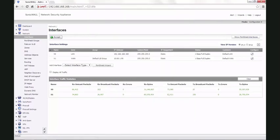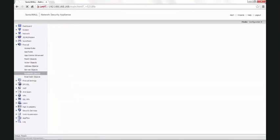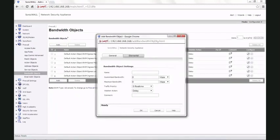Once the maximum bandwidth provided by your ISP has been entered on the WAN interface, go to the firewall tab, bandwidth objects, and click on add to add a new bandwidth object.